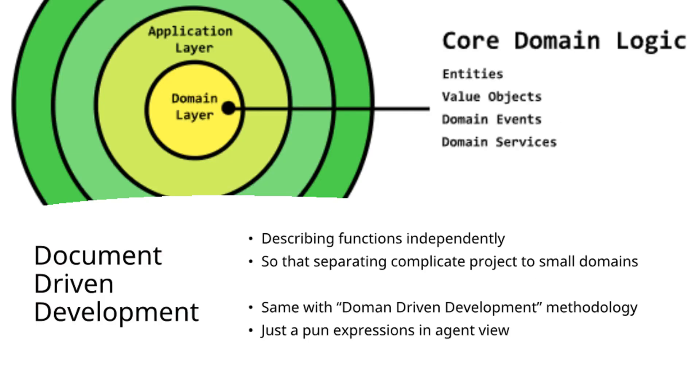Document-driven development guides developers to describe functions independently, encouraging the separation of complex projects into manageable domains. For those familiar with domain-driven development, the similarity is intentional. Document-driven development represents a conceptual evolution from an AI agent perspective.